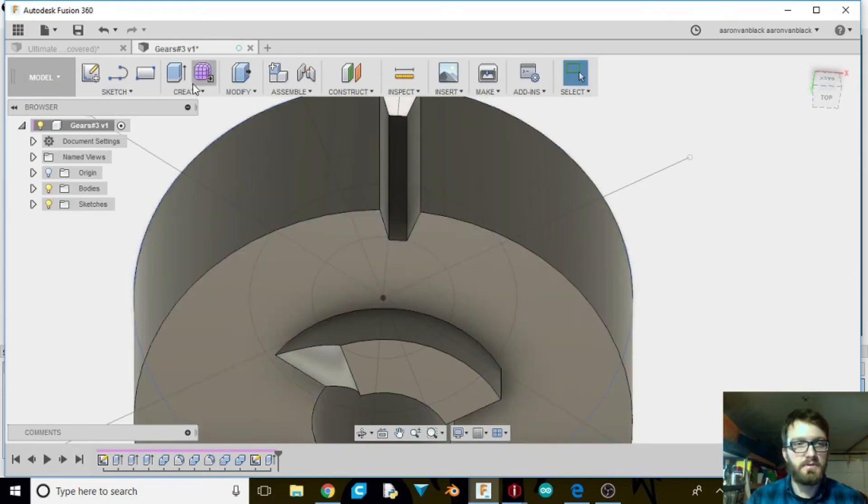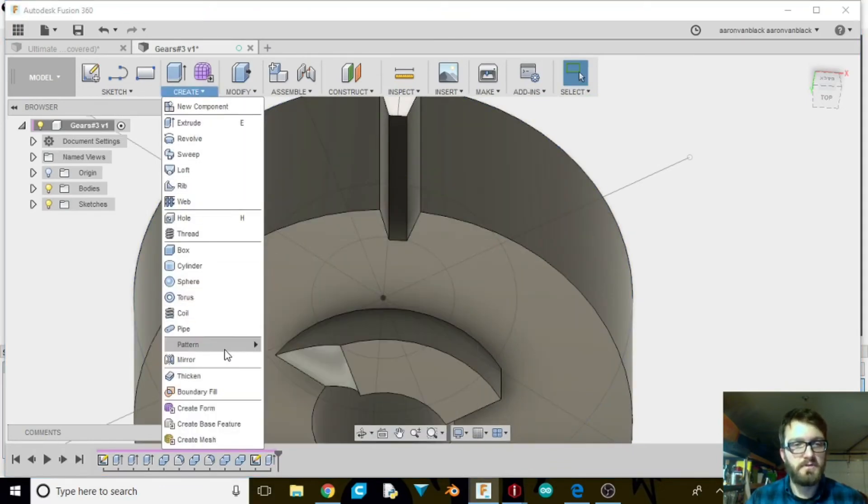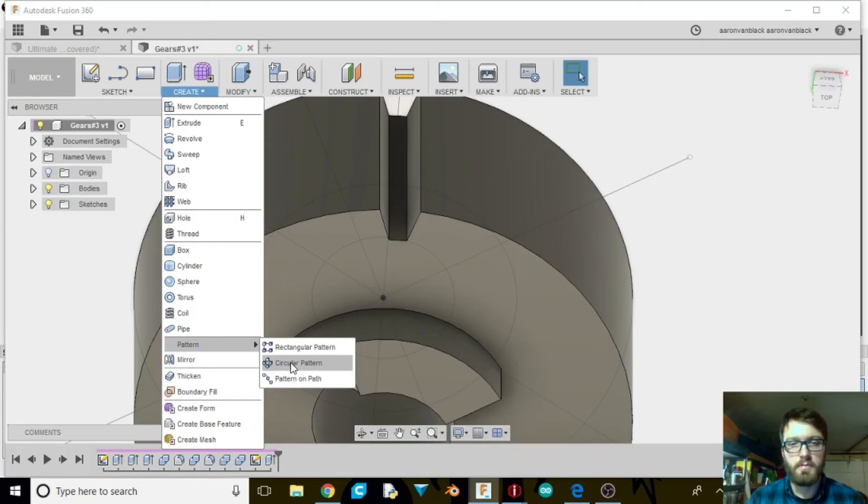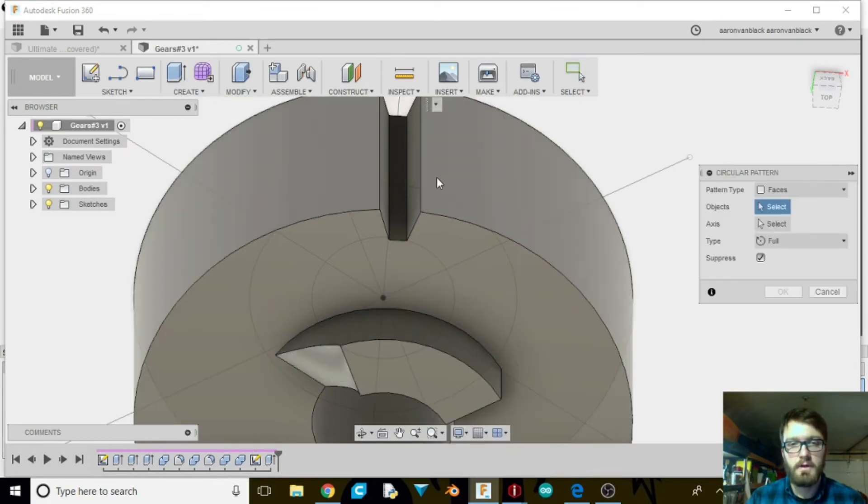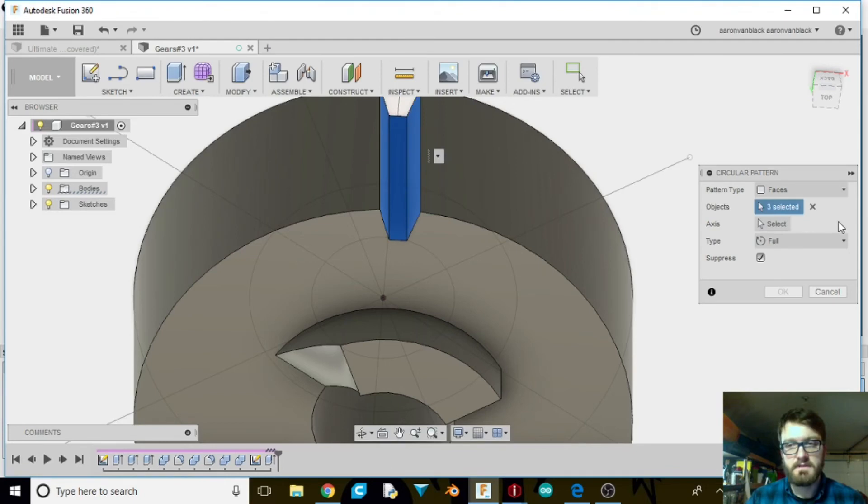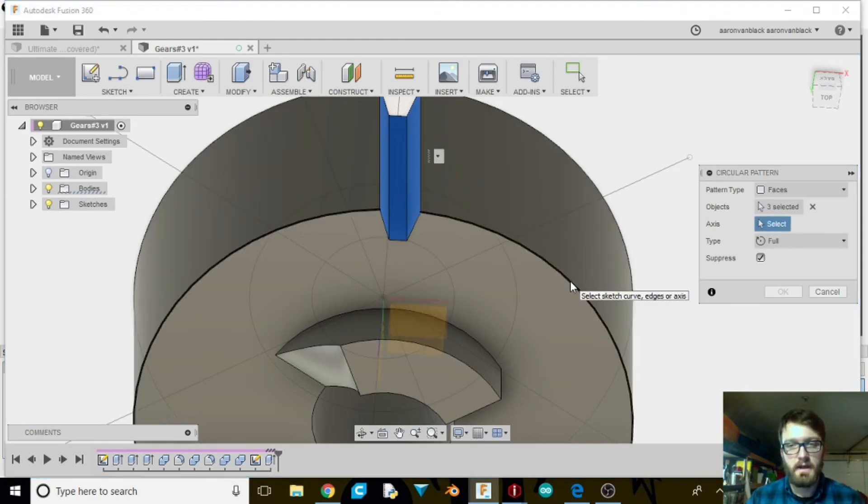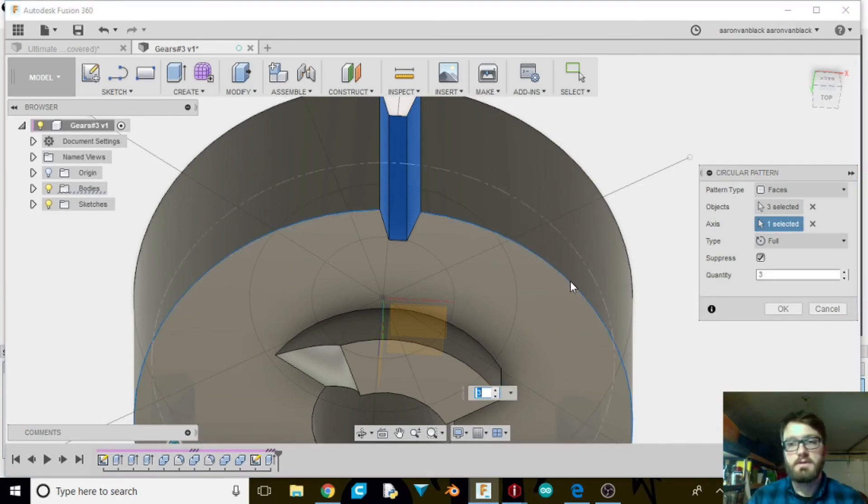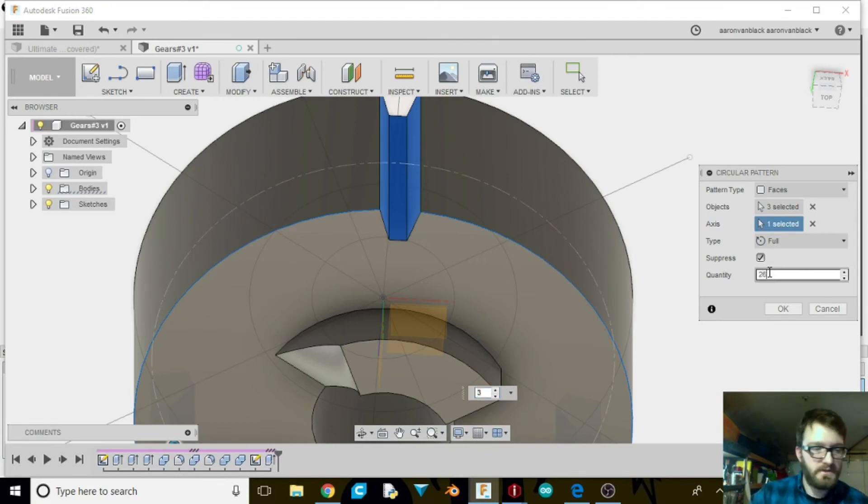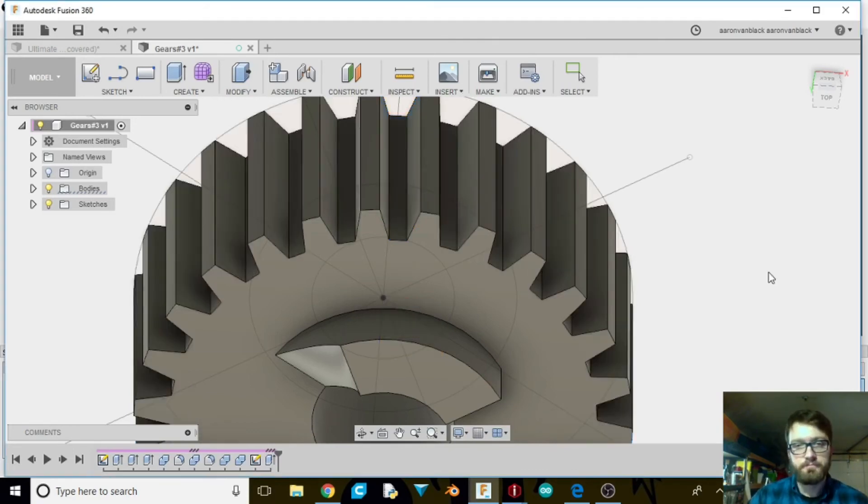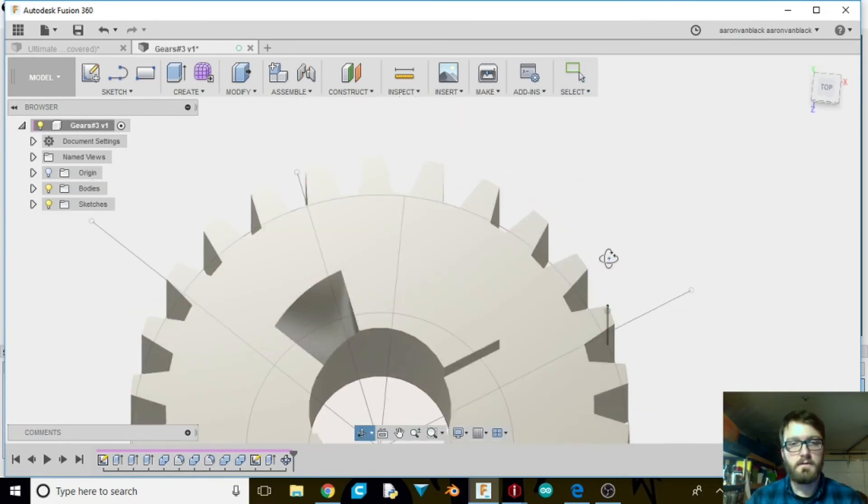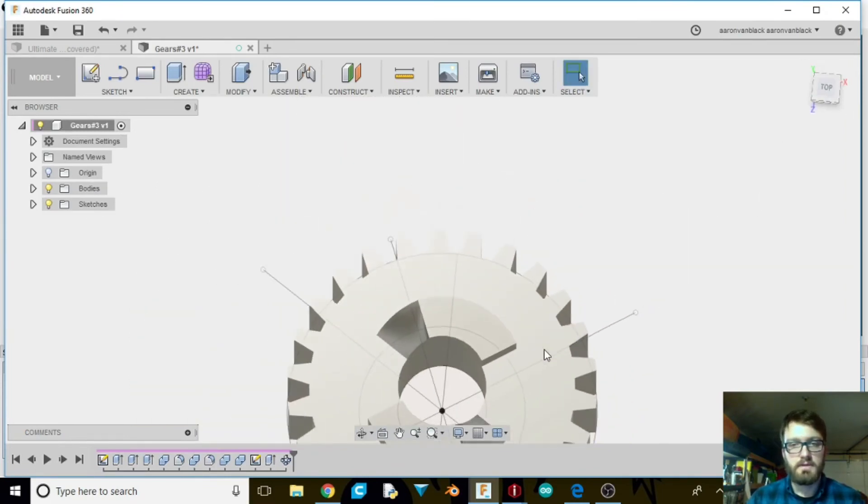Once that's done, what we're going to do is go to create. And in create, we're going to go down to pattern. We want a circular pattern. So we're going to go ahead and select these faces. And now we want to select our axes. What we want is the edge here. What that's going to allow it to do is go all the way around. So we've got that selected. It says 3. It's going to give us. We don't want 3. We want 26 teeth. And there you have it.